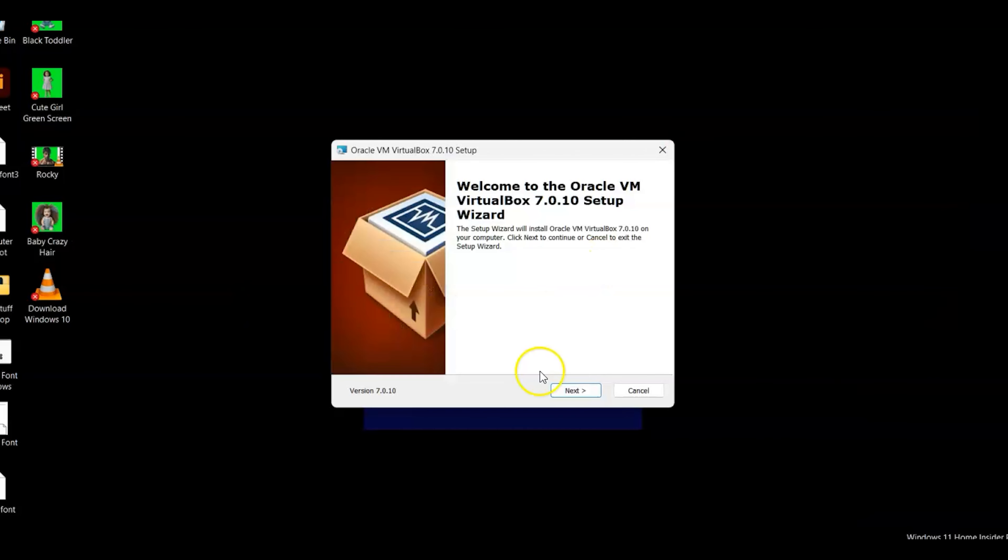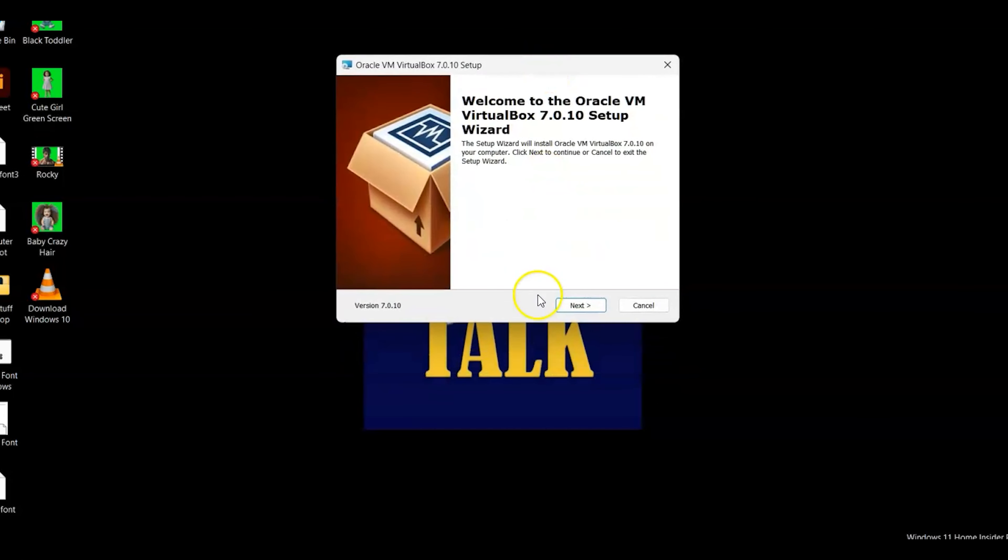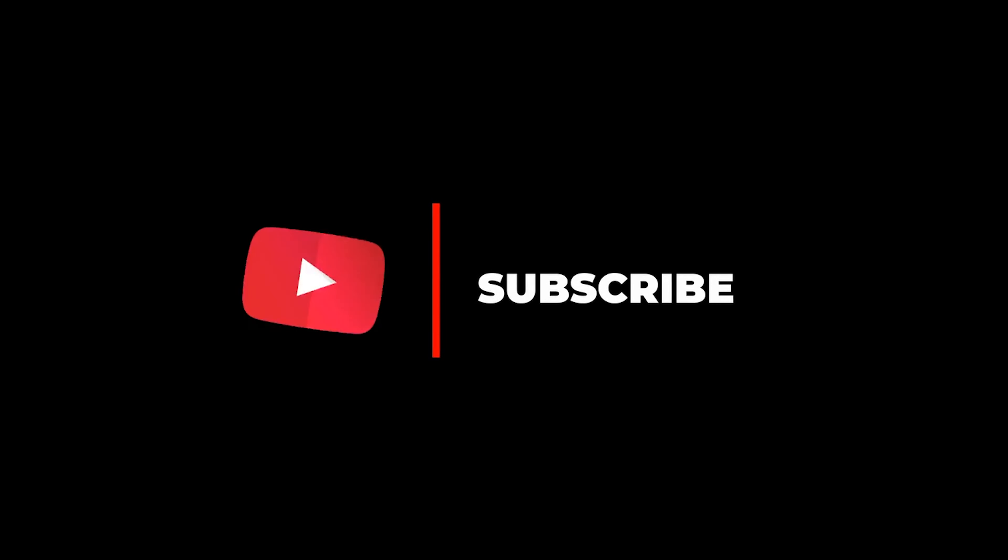The video link on how to set up Windows 10 in VirtualBox will be in the description below. Consider clicking like, subscribe, and share. Thanks for watching.